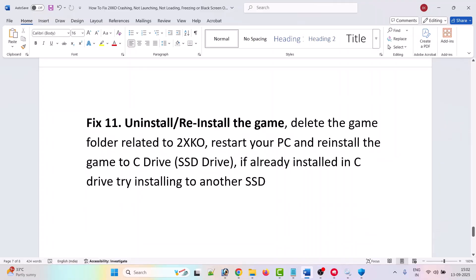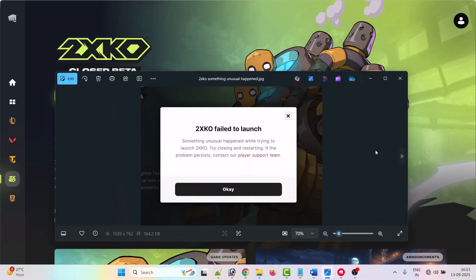If the problem is still not fixed, the last solution is to uninstall and reinstall the game. Uninstall it from your PC, restart your PC once, then reinstall the game to a local SSD drive. If you had it installed on the C drive, try installing it to a different drive instead, then launch the game and check.